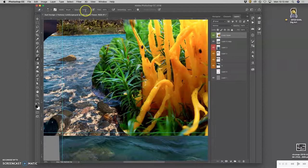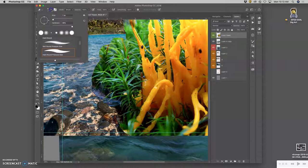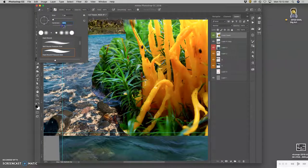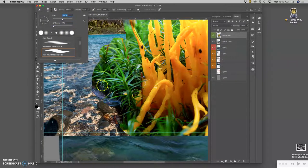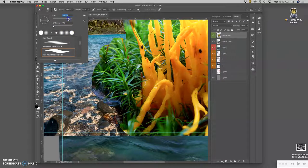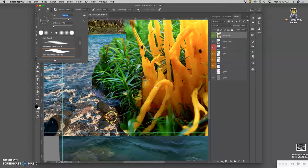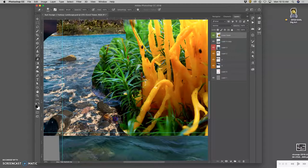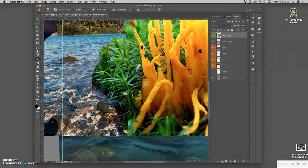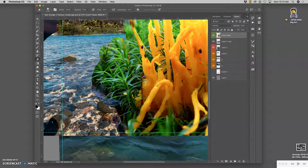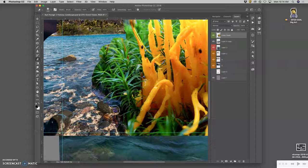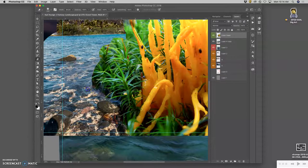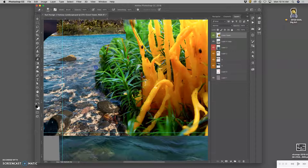So I'm going to use a 100% eraser. Very soft edged. Fairly large. Probably about 300 pixels. And then just start softly erasing away. And in this way, at 100%, taking away the hard edge from my rough selection of this coral tower.